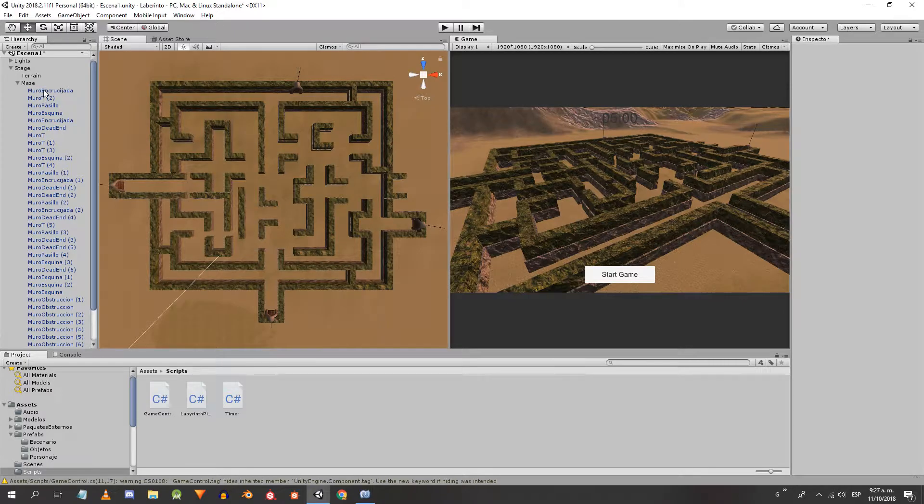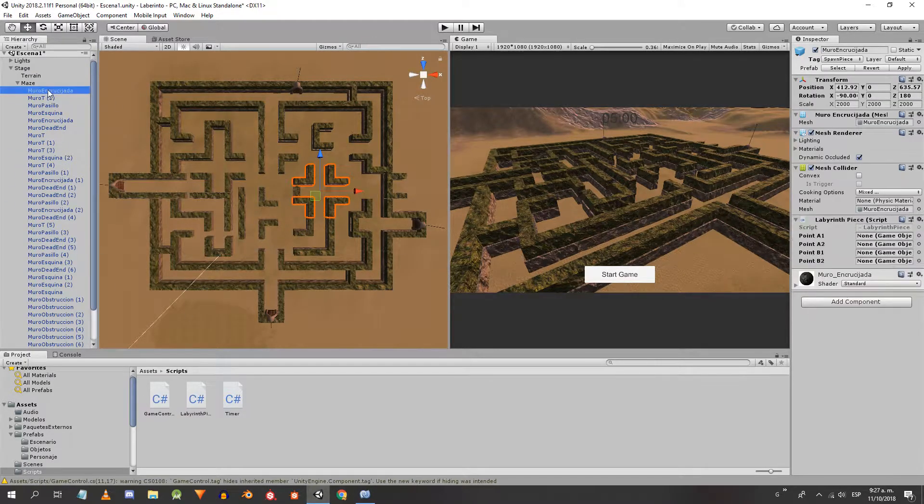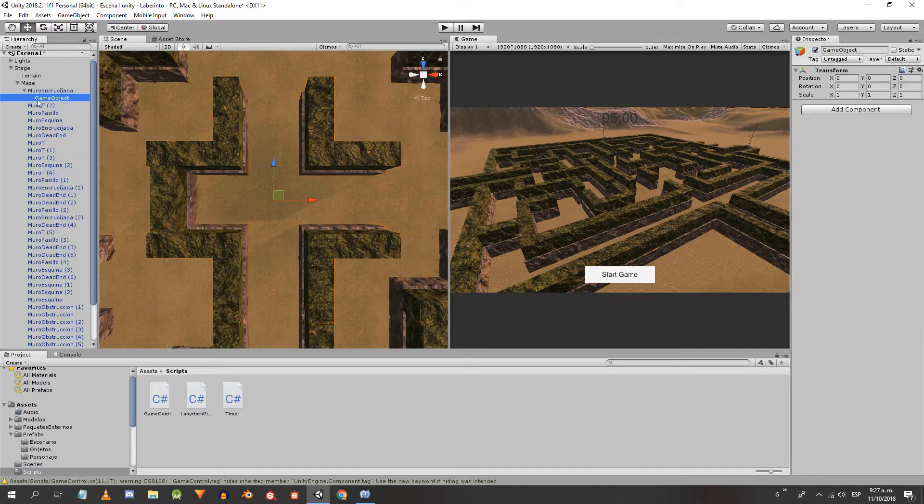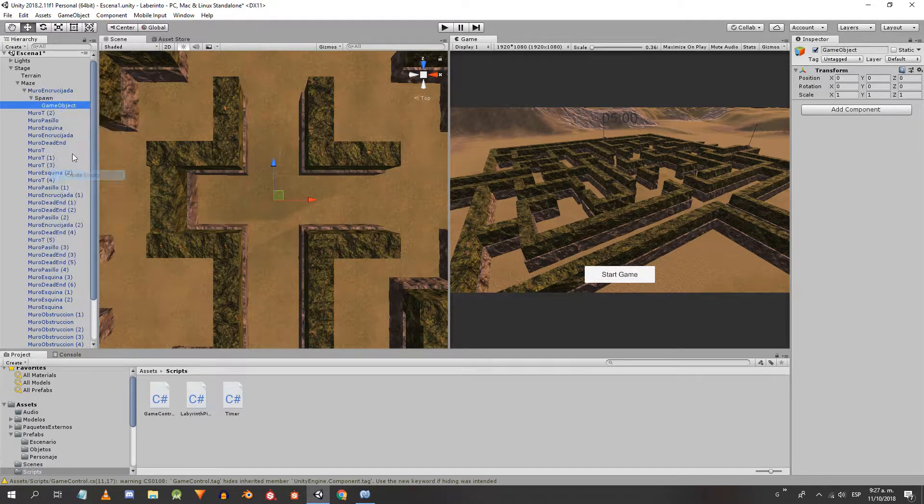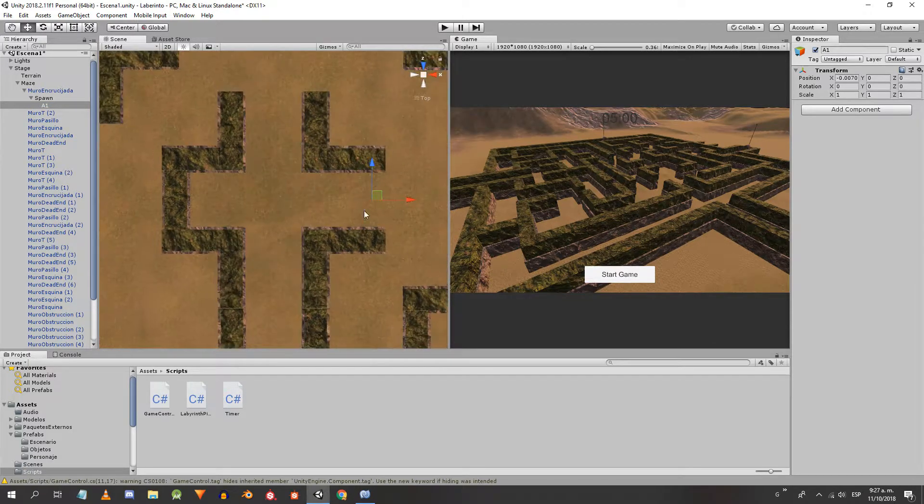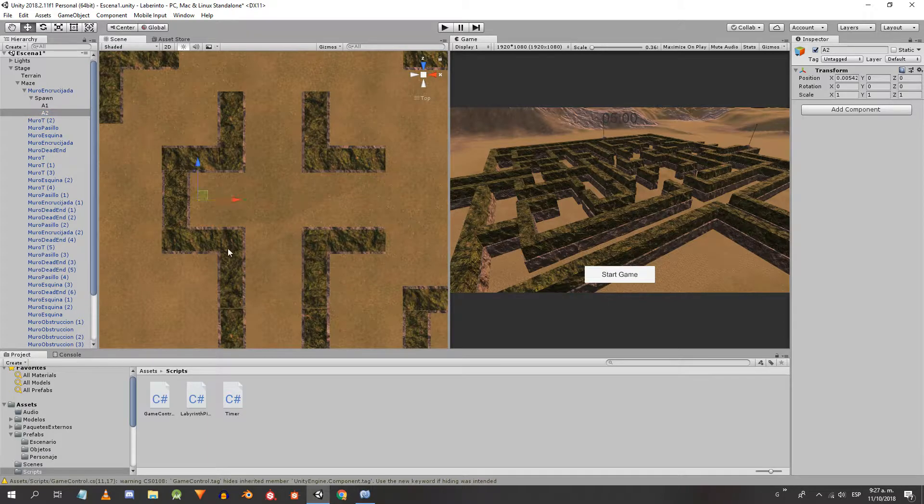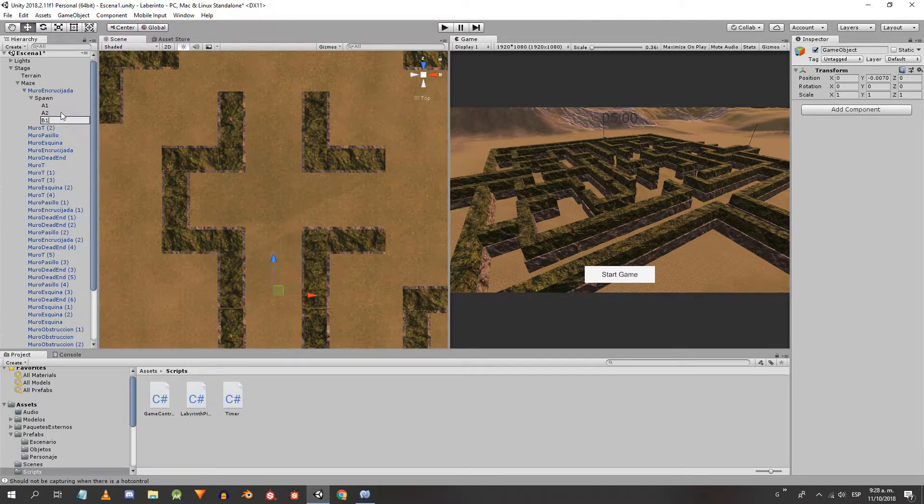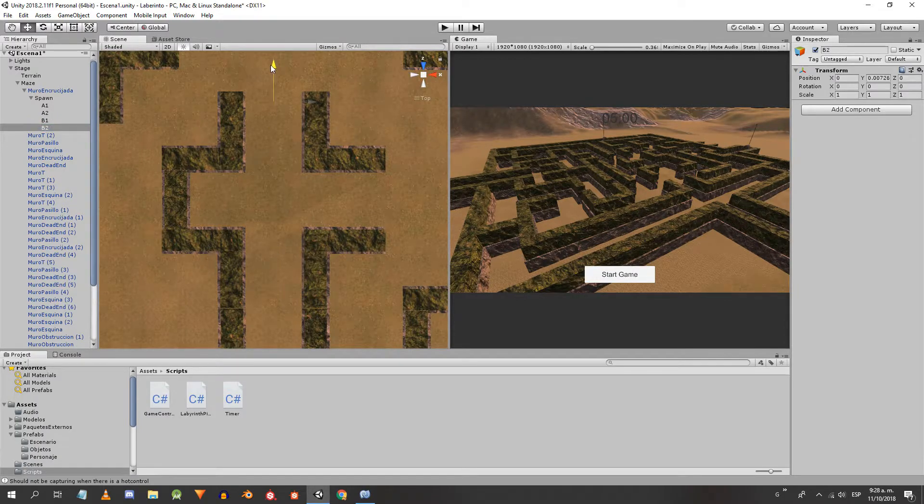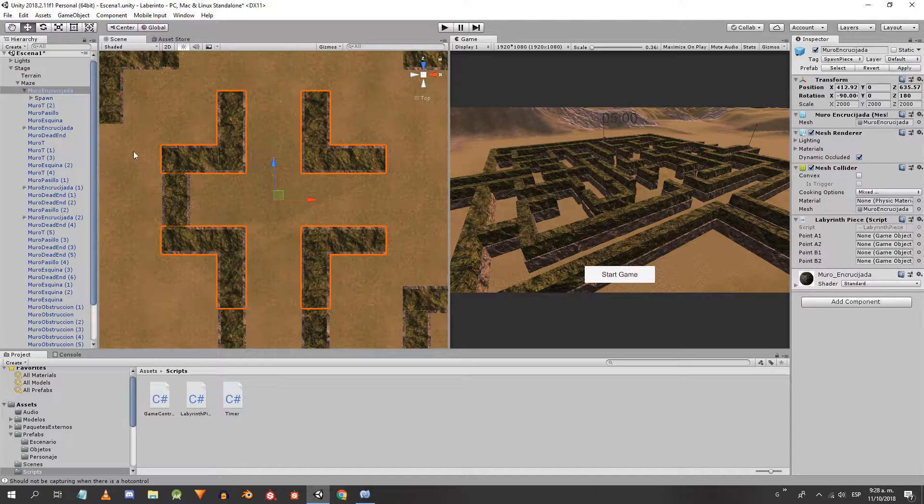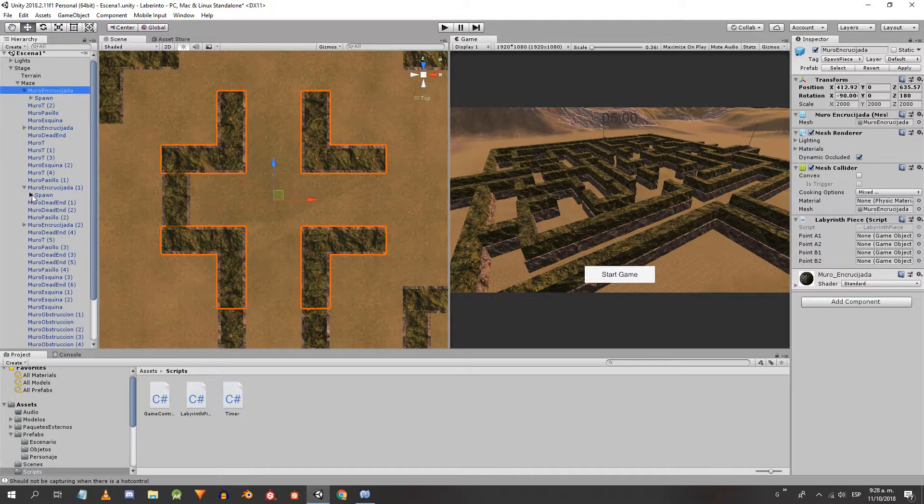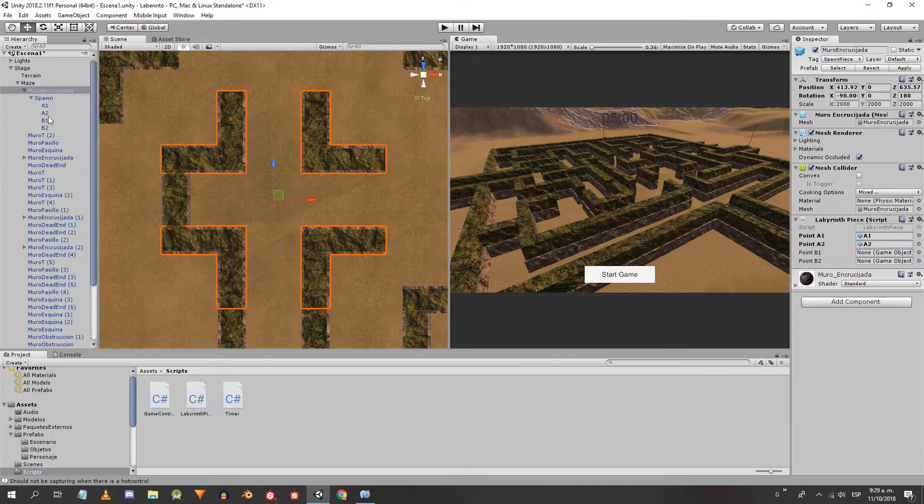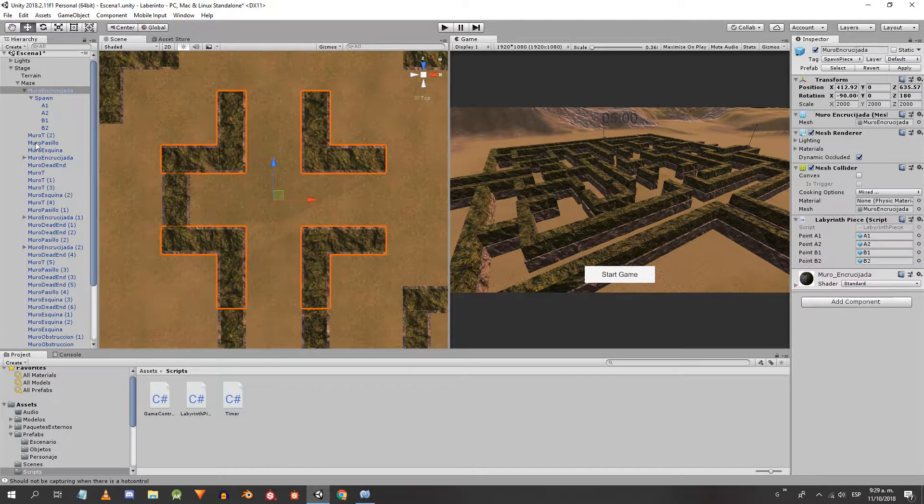Let's start with the crossroads piece. We assign the new script to it, create an empty object that will contain the points and within this we create another empty object that will be the first point A1. In this case the orthographic camera is more convenient to correctly position the point. We place it at one end of the piece. Point A2 will be located at the opposite end and points B1 and B2 at the remaining ends. Drag these objects to their respective places in the script in the inspector and apply the changes. Now all the crossroads in the labyrinth have their own points.